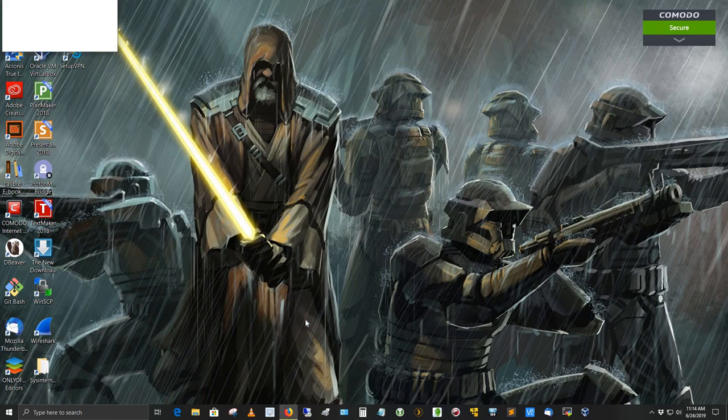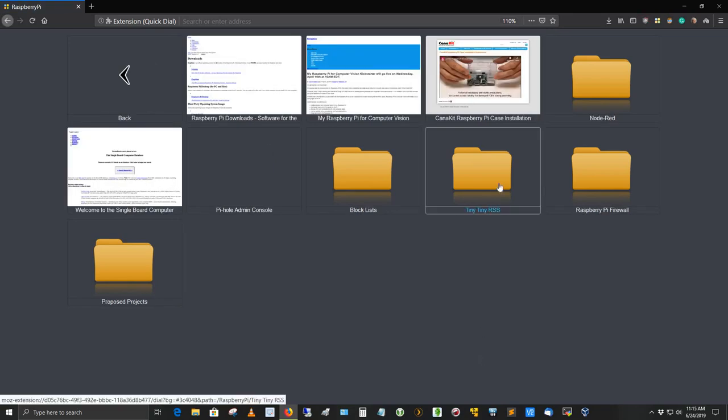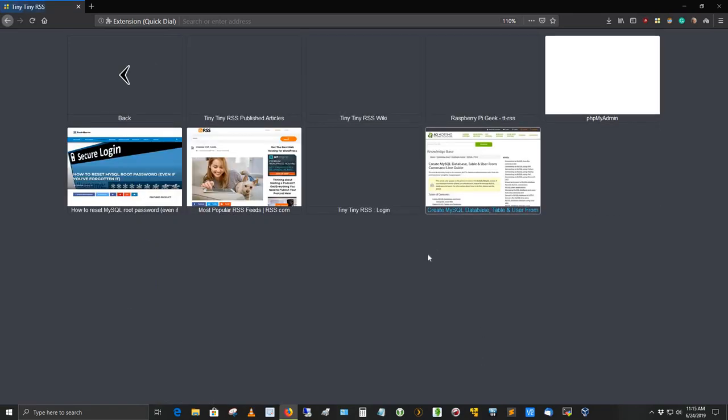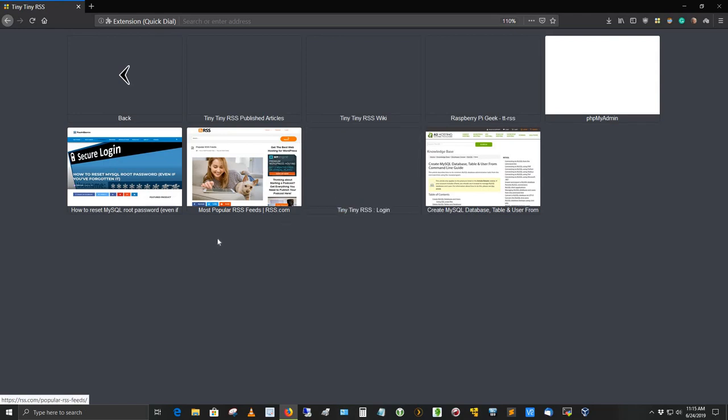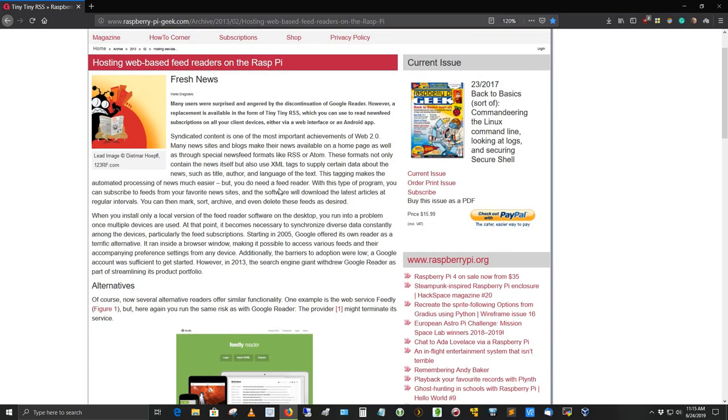It's a great application. Let me go ahead and show it to you. Let me pull up the web browser here in Windows 10. It is out running on the Pi, but I can access it via the web interface. Here's my tiny tiny RSS and here's the login.